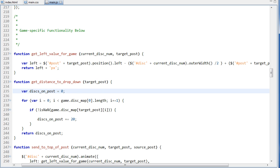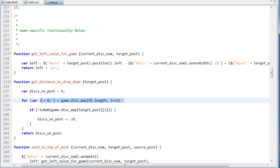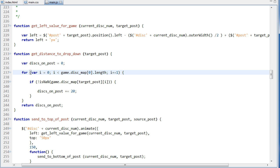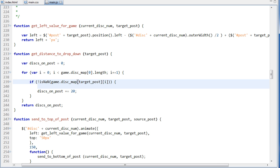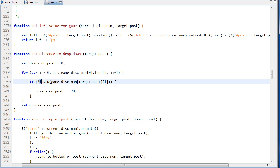So we first assume that there's no disk on the post, and then basically we loop through the amount of disks that could possibly be on a post, and then we check if there's a number or not. So on our game.diskMap, we're looping through all of them and we're checking if one of those indexes in the array is a number. And if it's a number, then we know there's a disk there.